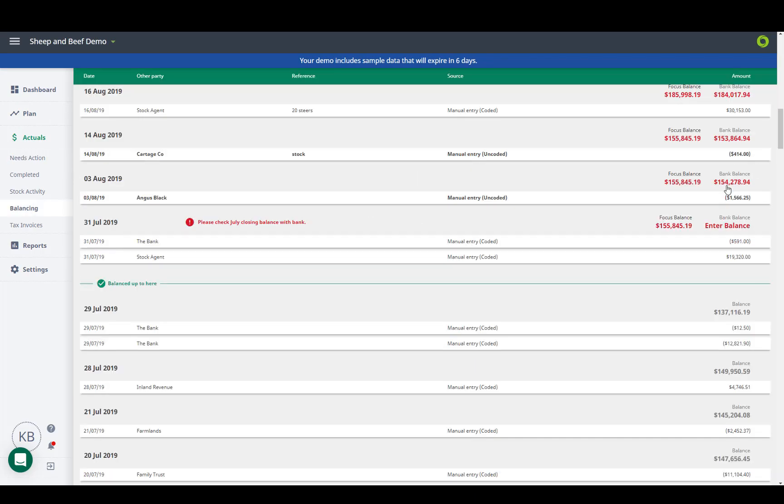Balancing is the new reconciling. Your bank balance feeds through from the bank, and the focus balance is the total of all your coded transactions. If you're all coded and up to date then these will match, and you'll have a nice green line.